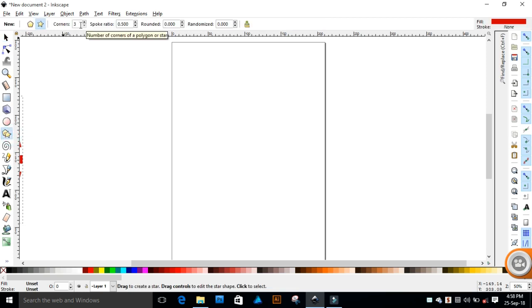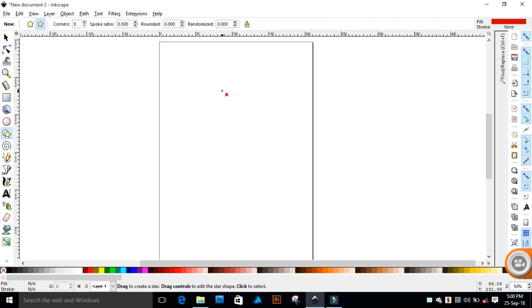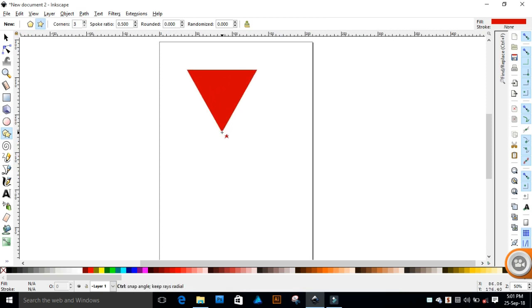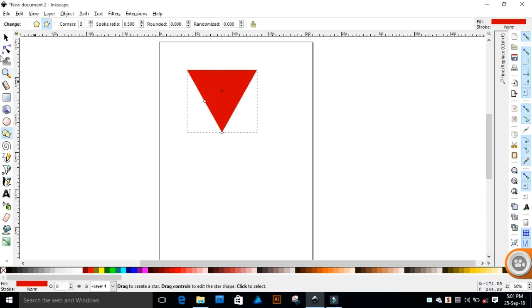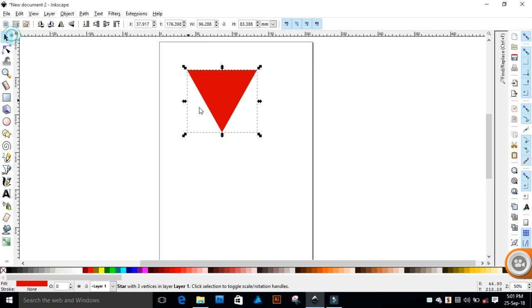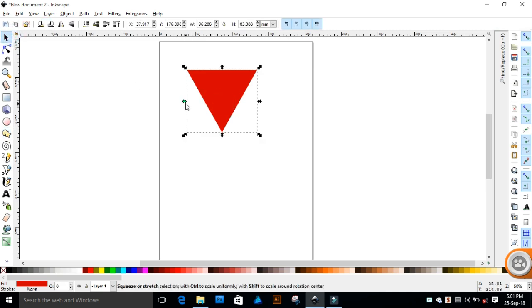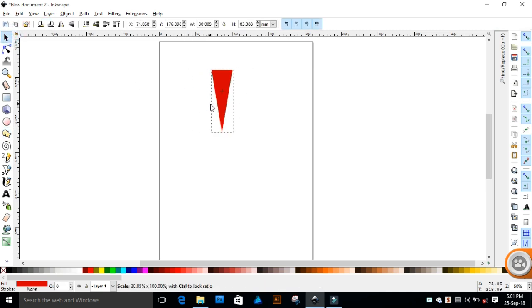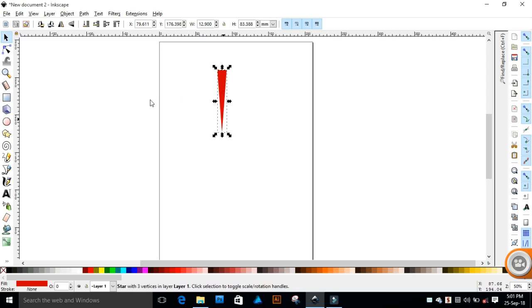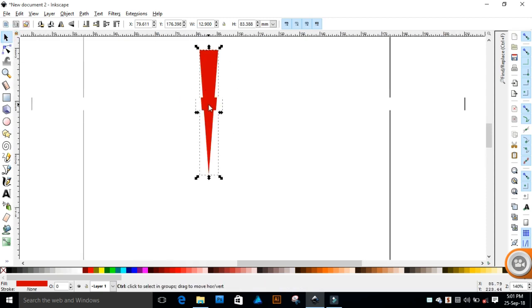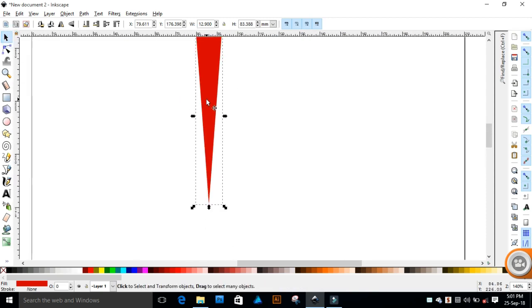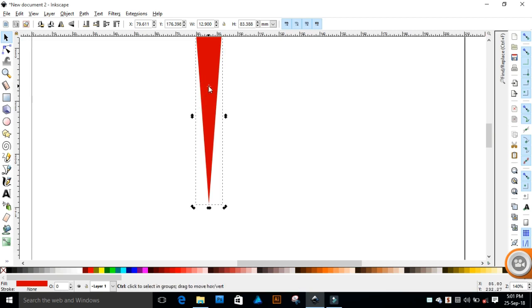Select the shape tool and keep the corners at 3. Now drag and create a triangle. Now left-click on the mouse one more time on the shape, and you will see the handles changed at all the corners. Also, a tiny plus sign appears in the center.